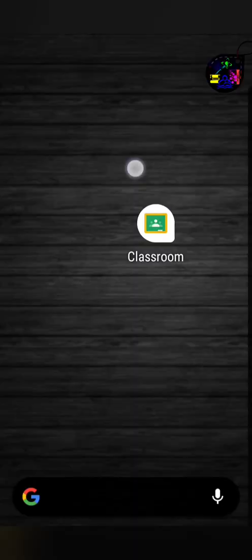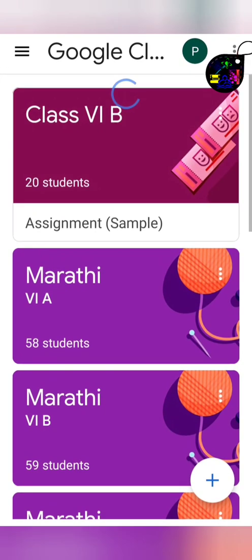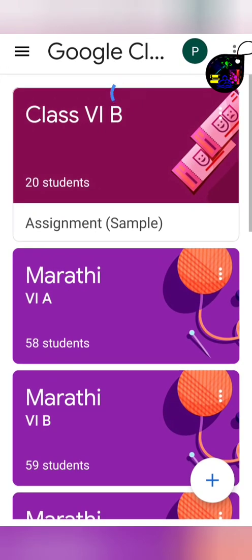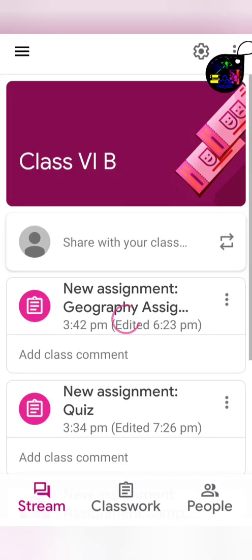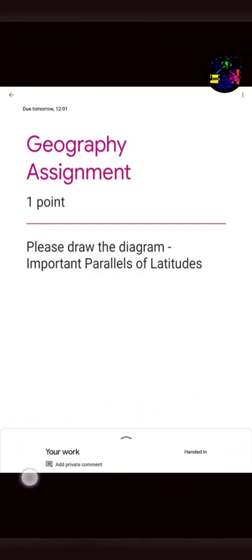Now, go to the Google Classroom app, go to that assignment and click on it. To the bottom of the page, you will see a tab, your work. Click on it.